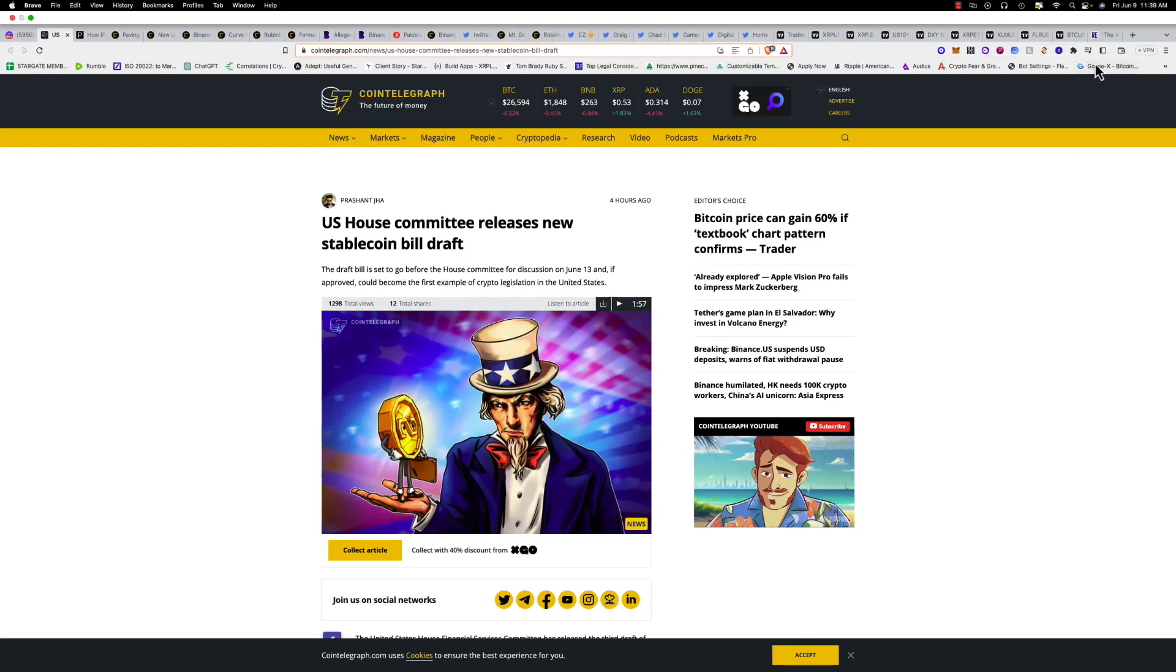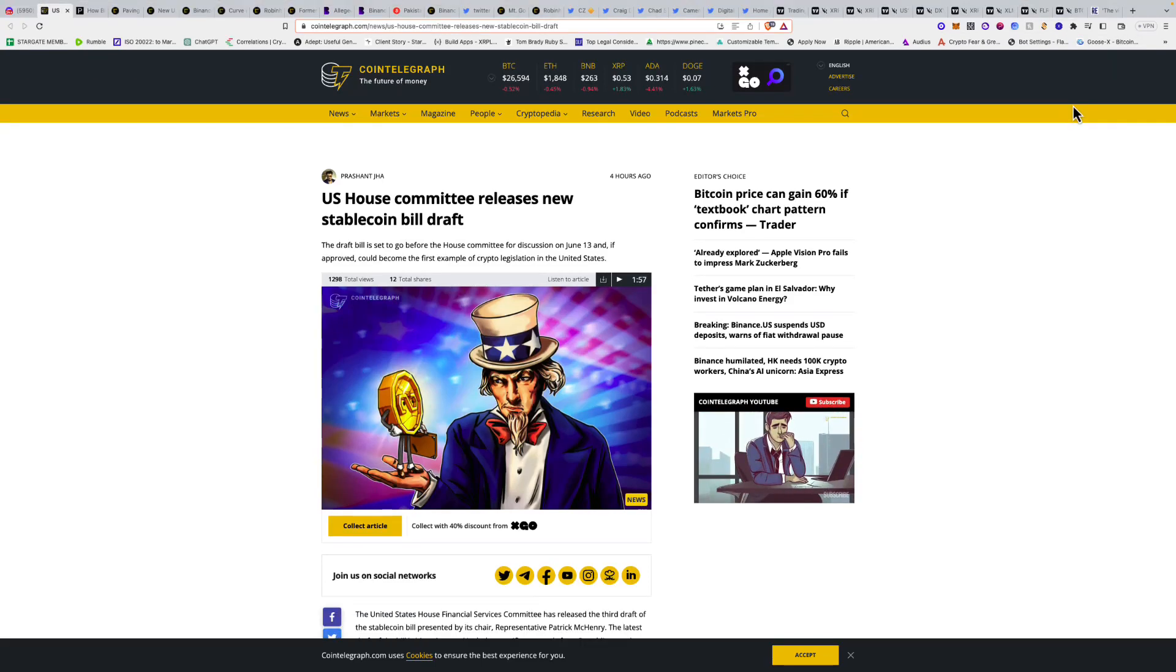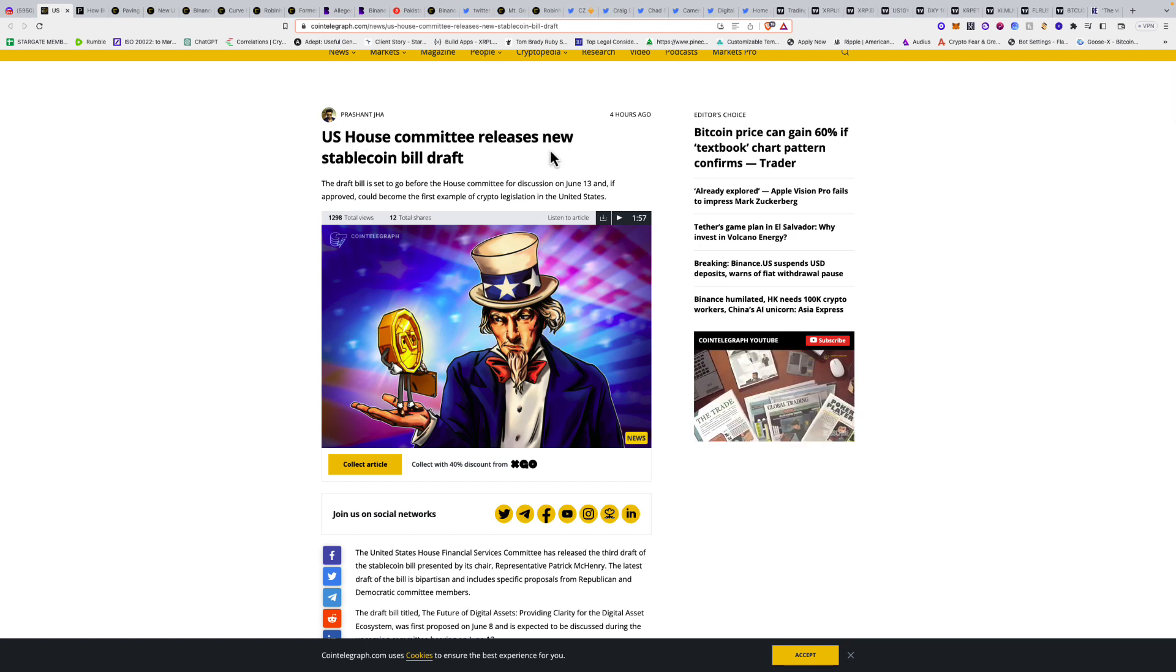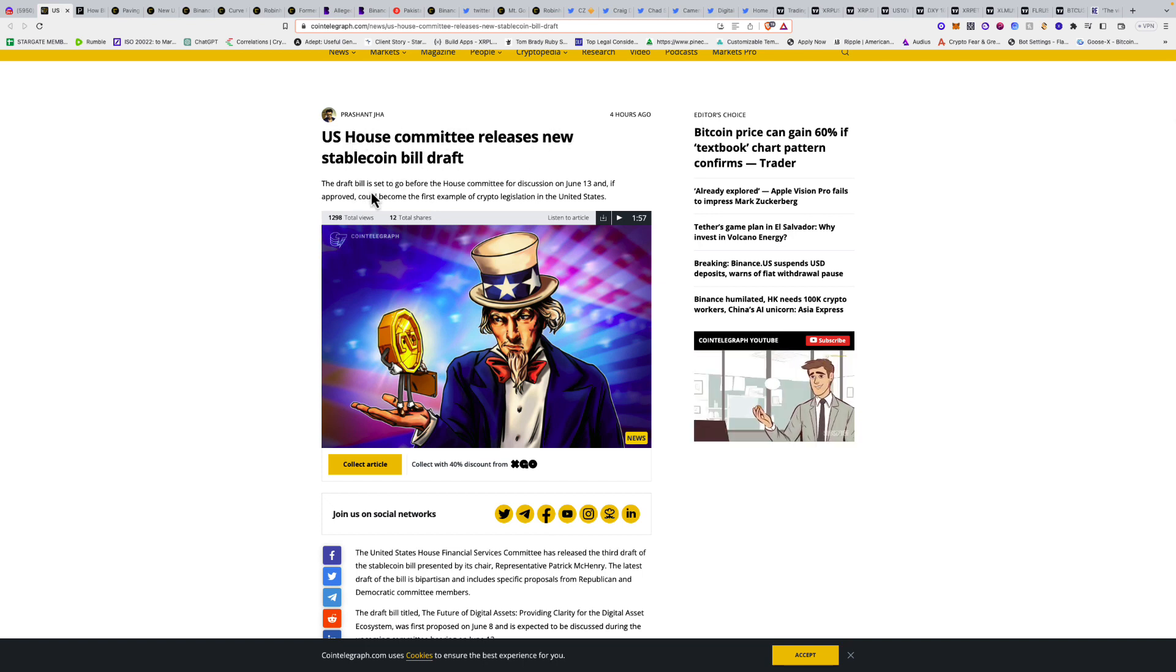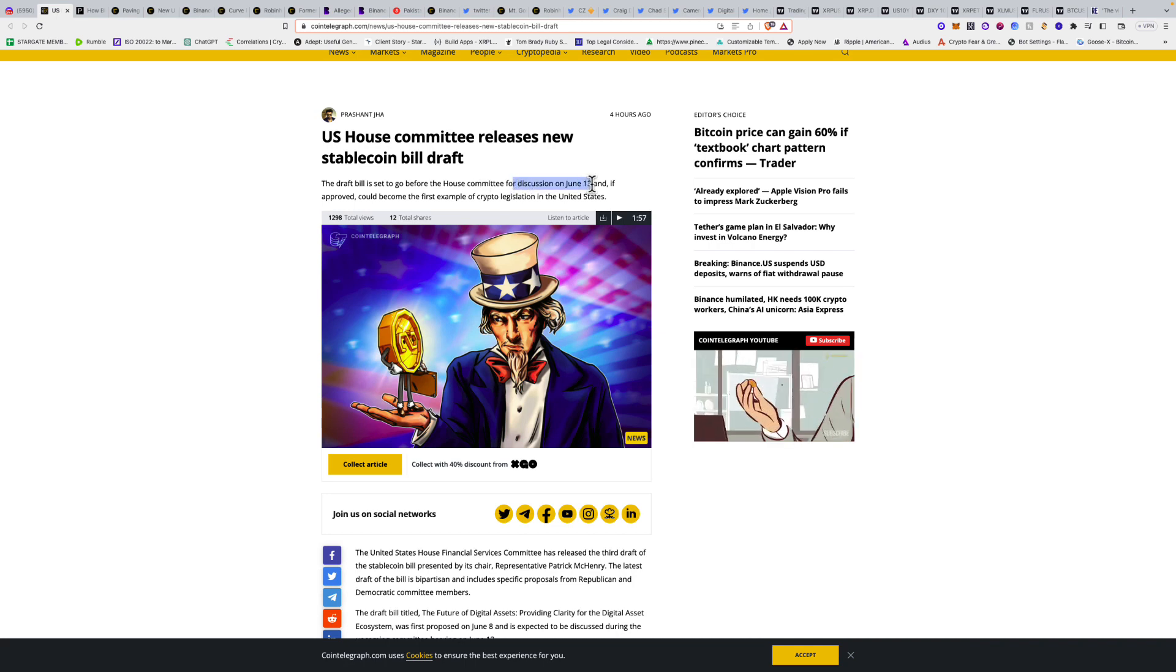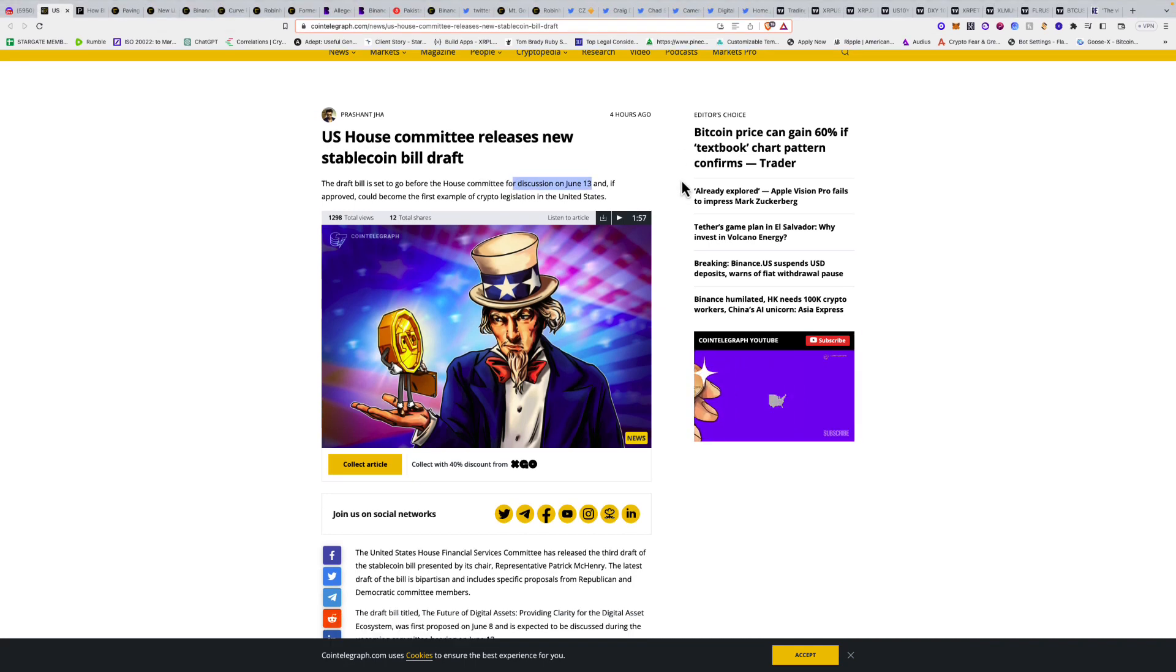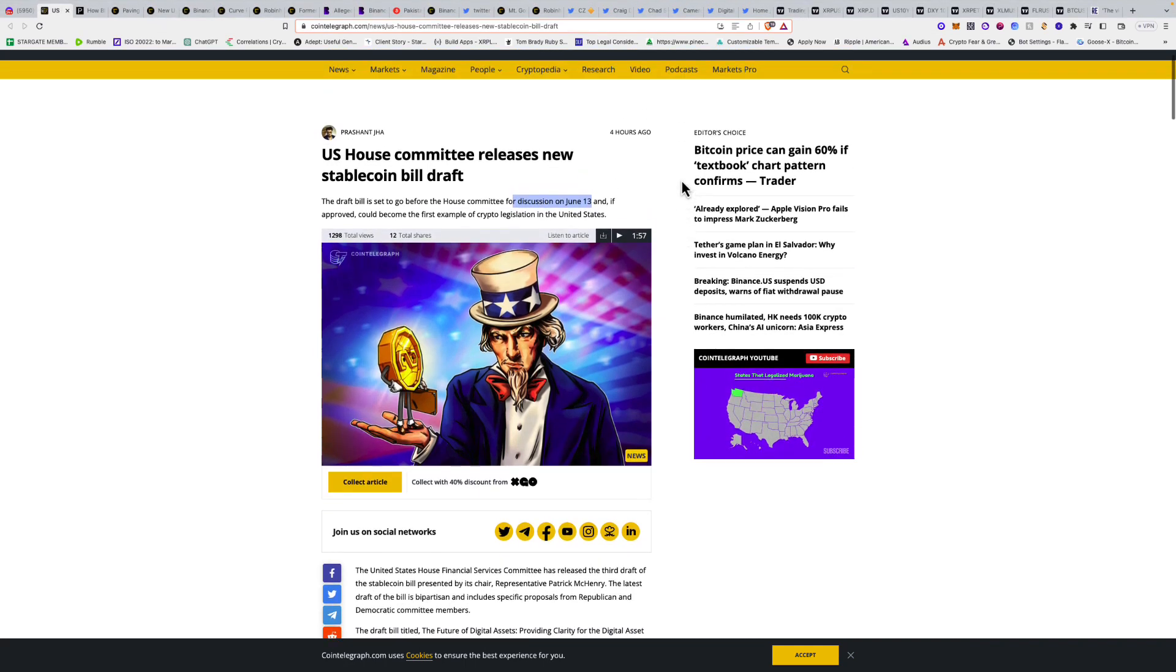What's up guys, it's Friday, June 9th, 11:39 AM, and this is the crypto newsletter. Starting off, we've got the U.S. House Committee releases new stablecoin bill draft. The draft bill is set to go before the House Committee for discussion on June 13th.